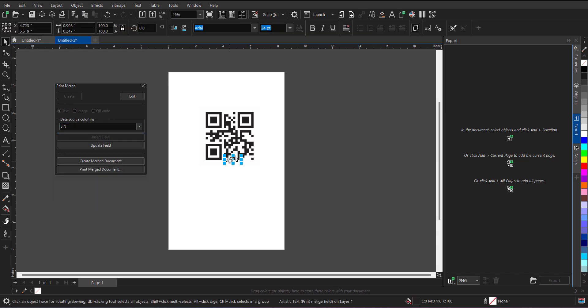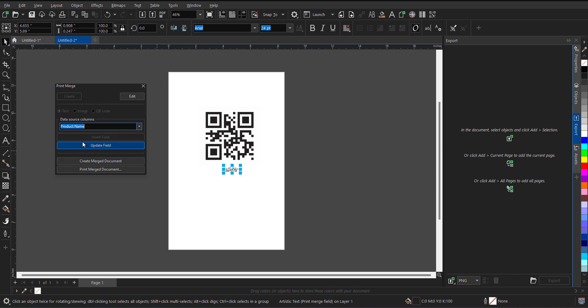So by mistake, I have selected the CL number. Let me just click on the product name, insert.